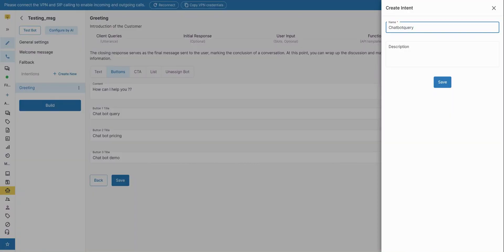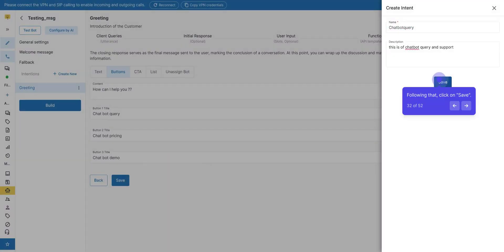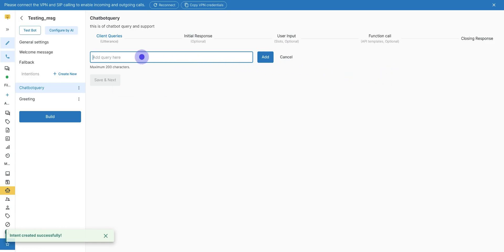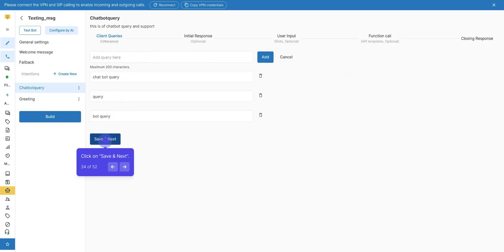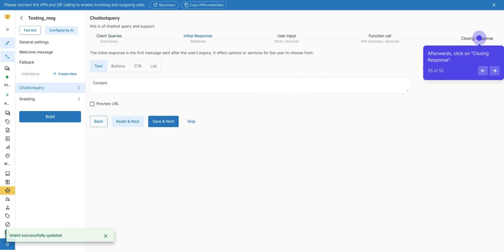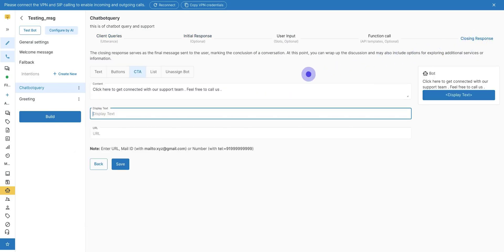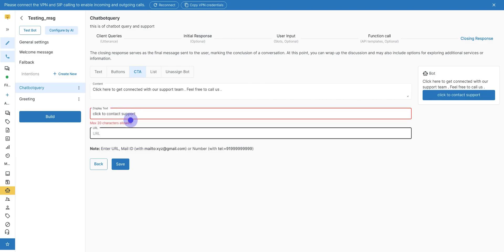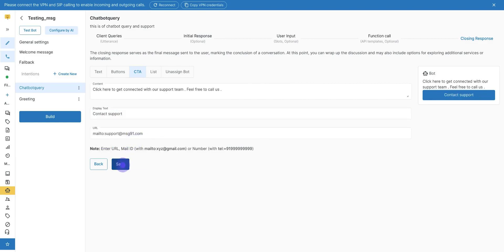Give the details to the next intent. Following that, click on Save. Add queries here. It should be closing response of previous intent. Click on Save and Next. Afterwards, click on Closing Response. Give the display text preview on right side. Enter URL in the CTA URL section. Click on Save, and you can create as many intents in a bot.